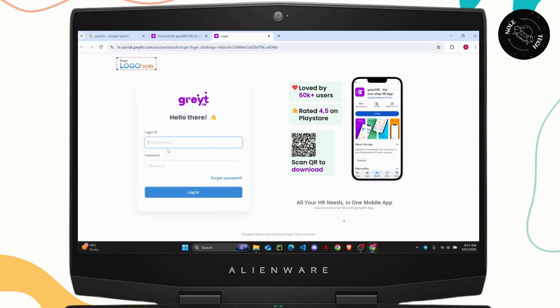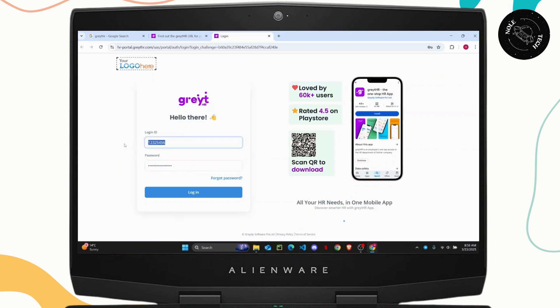The first thing you need to provide is your employee number or login ID. Once that is done, simply enter the password you created. Make sure all this information is correct and click on the login option.